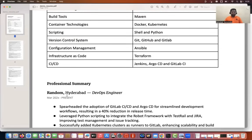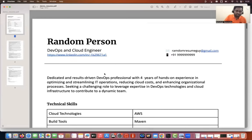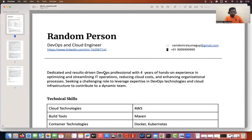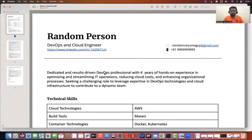The achievements section is another important part — if you have any certifications, you can put them here. This person did not have any certifications, so I did not mention any. This probably answers one more question many people ask: is a certification required to get calls? We didn't add any certification in the profile either, but we still started getting calls from top companies.